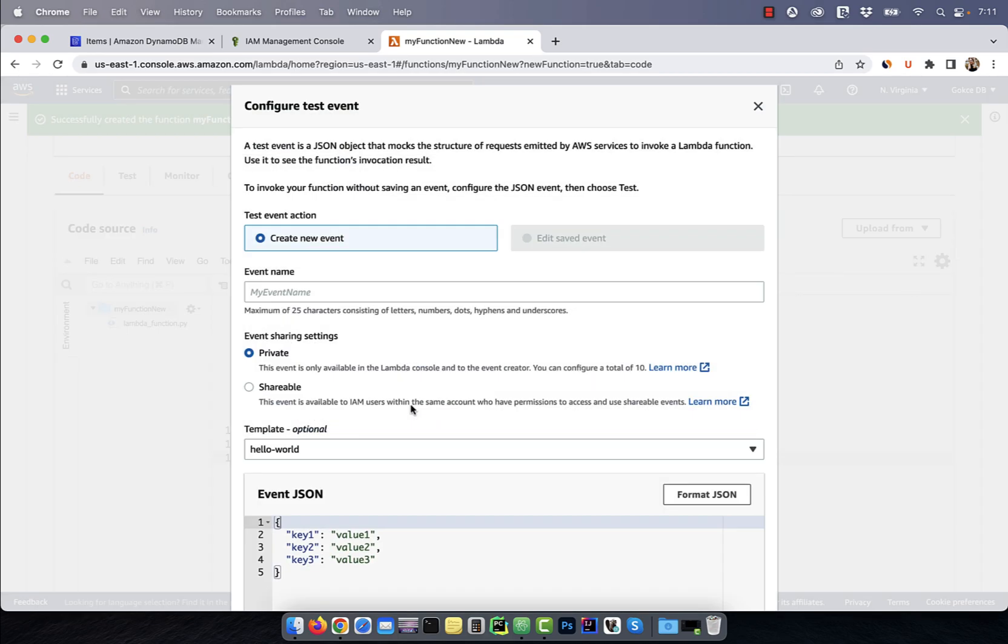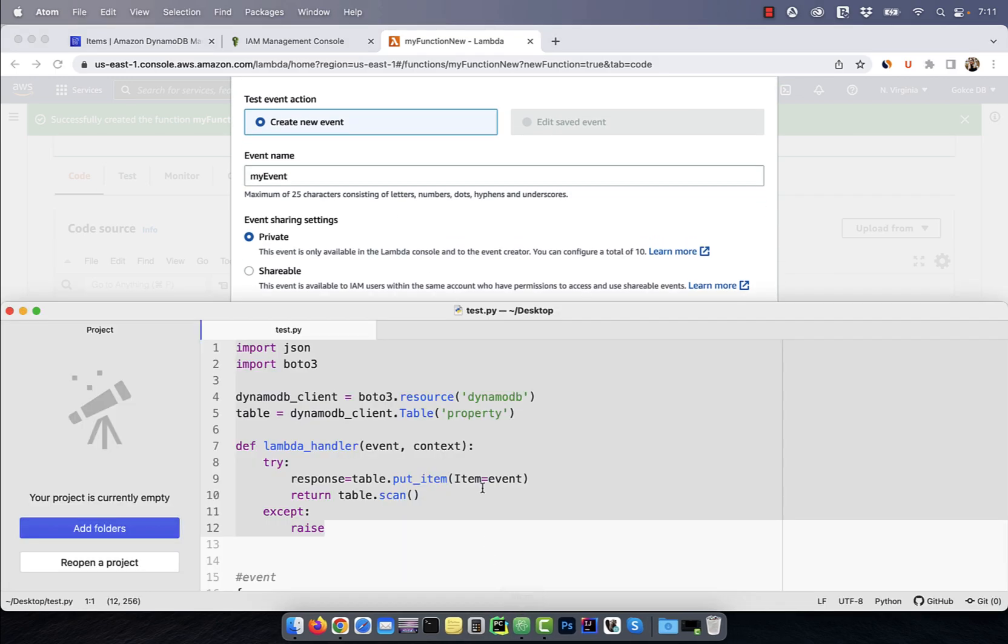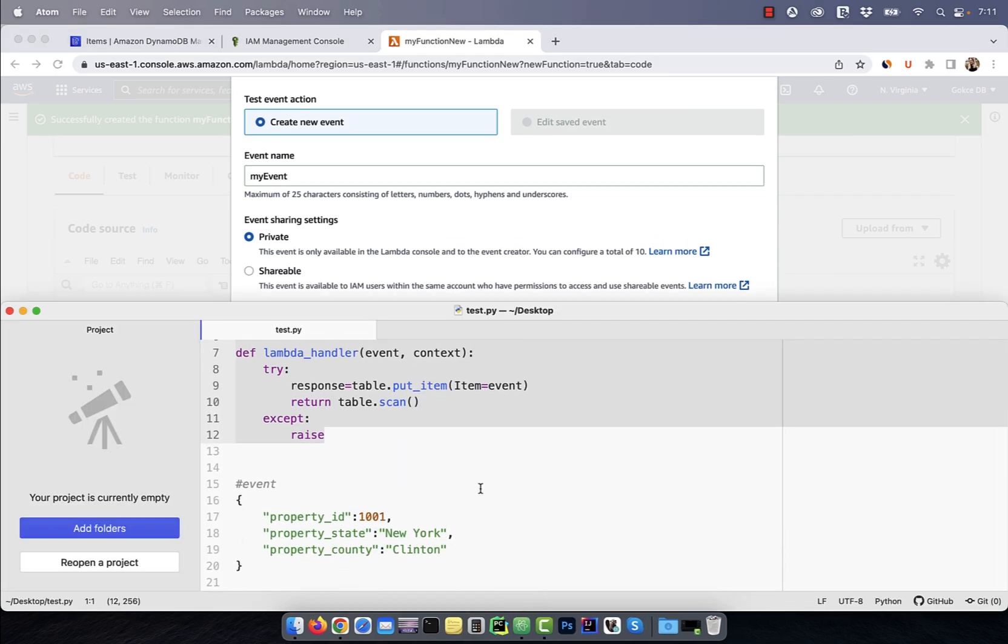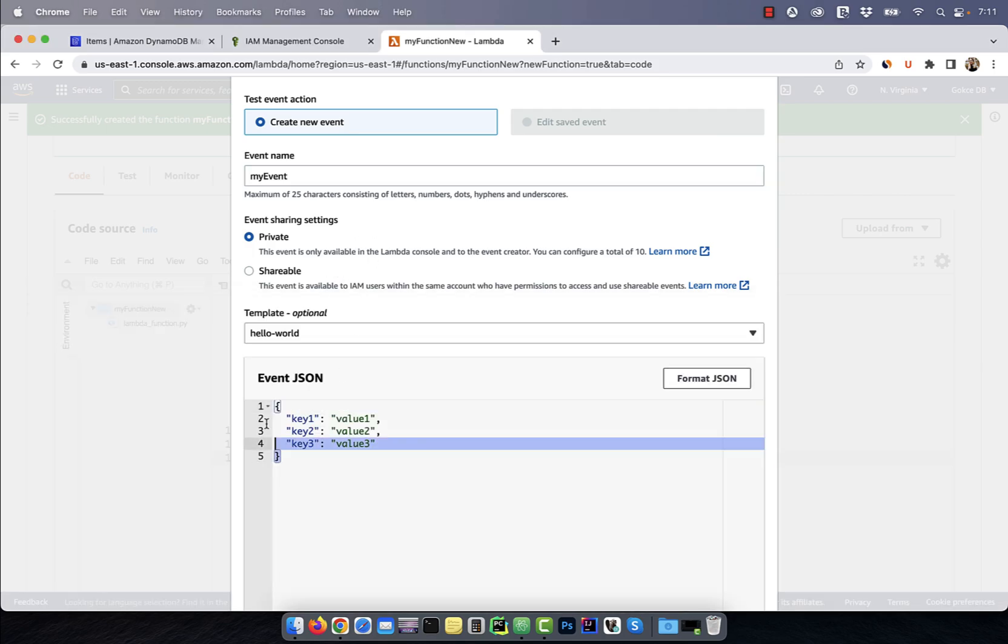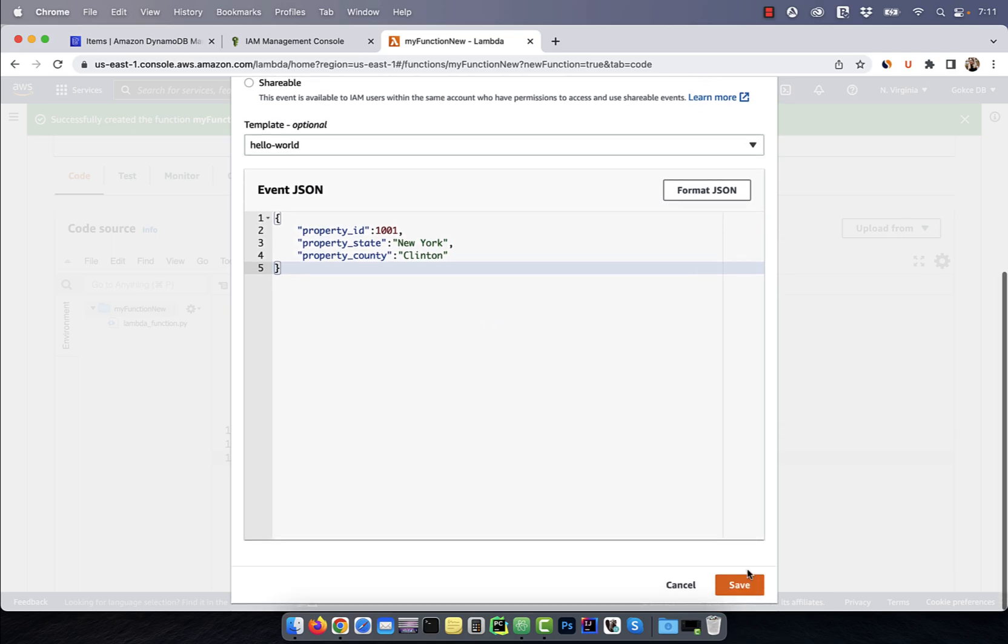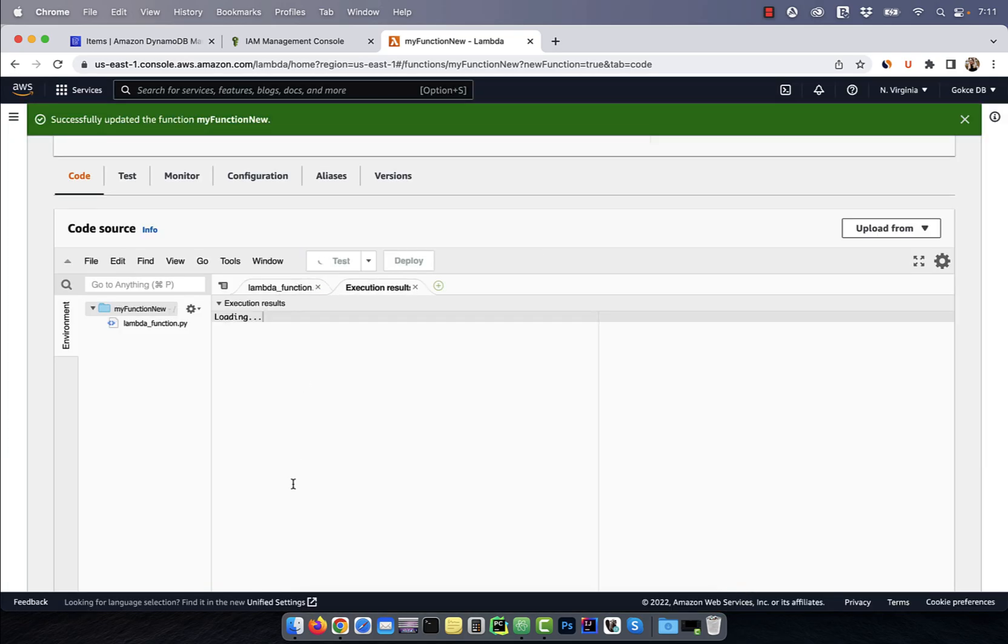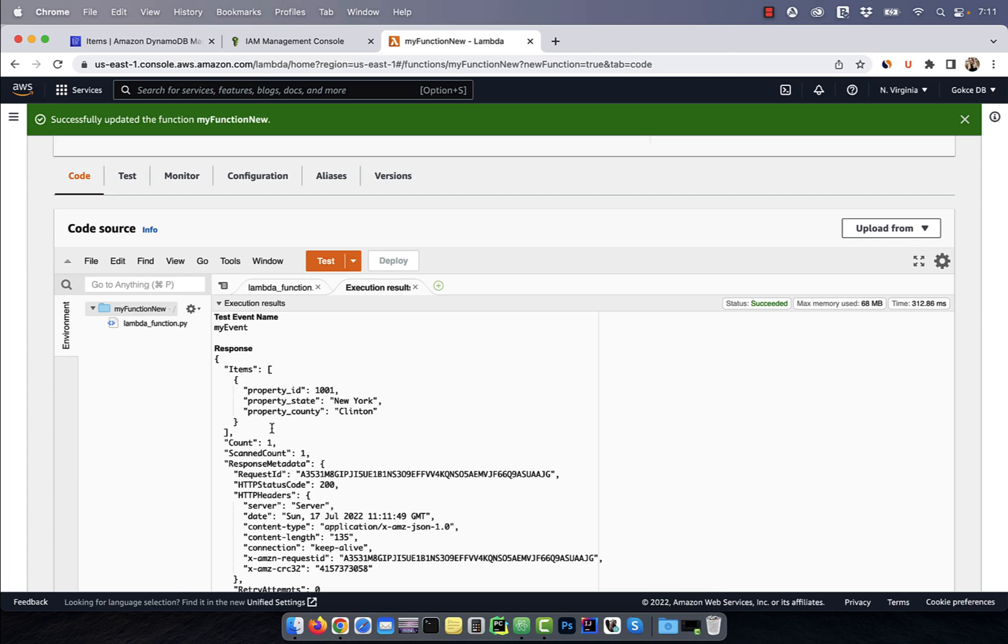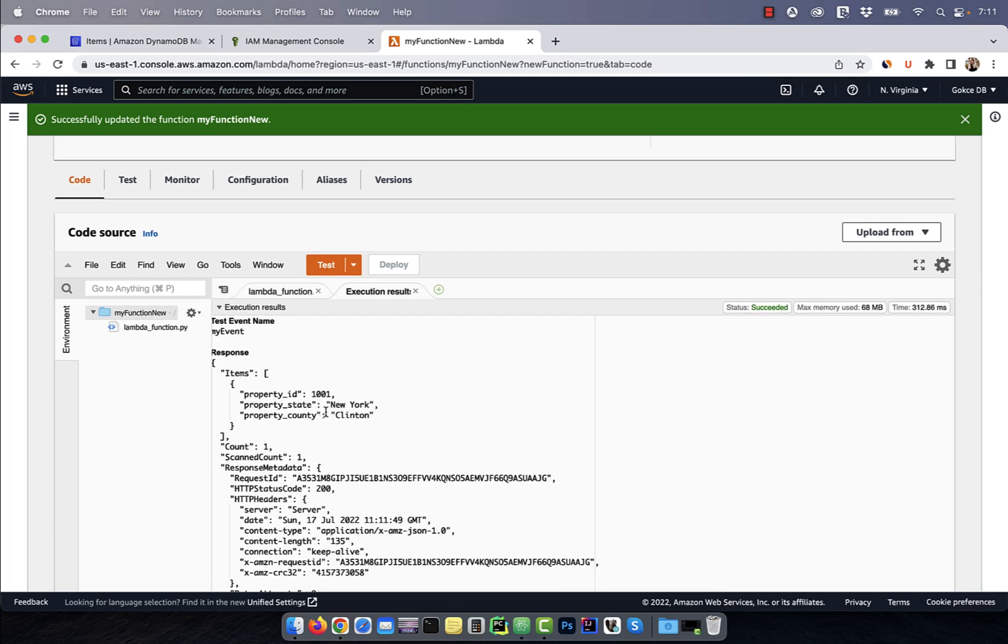Next, click on the test button and give your test event a name. For the event JSON key value pairs, I'm going to specify the values for property ID, state, and county. Hit save, then click on deploy. Click on test again and you should see a response with table dot scan value.